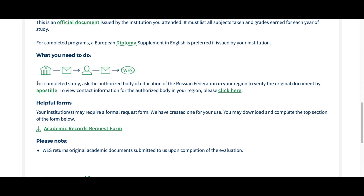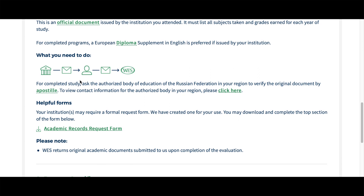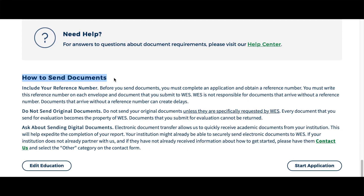Another thing listed here is a postal requirement. For example, in Russia, for completed study we need to ask the authorized body of education of the Russian Federation in our region to verify the original document by post. This is a requirement. I'm sure that even for your country it will require legalization of your diploma, so double-check that information.